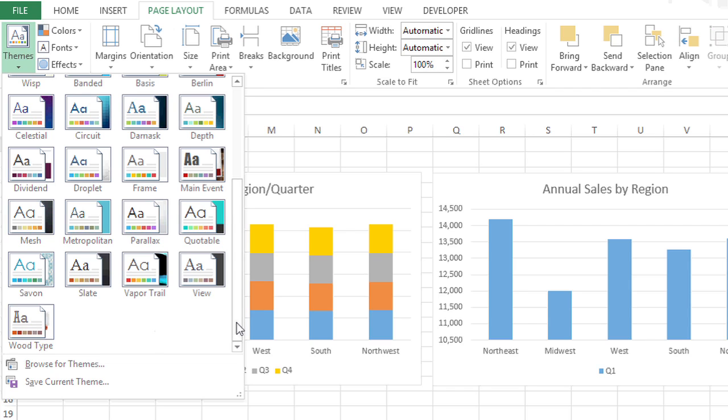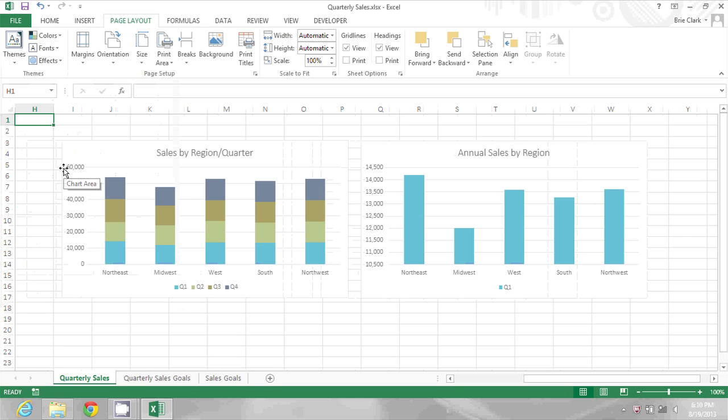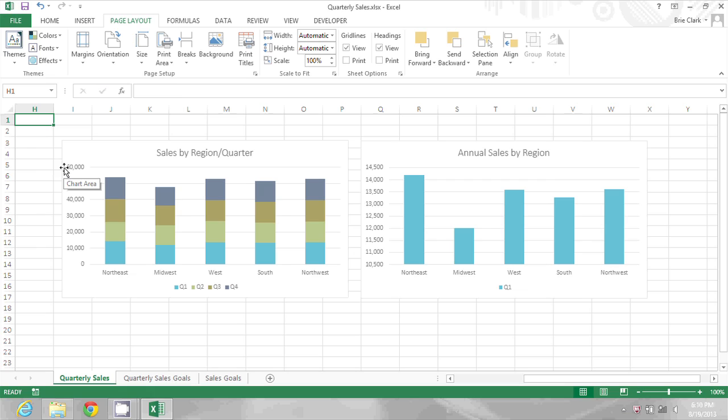So I'm just going to choose a different one as an example. I'm going to go with Metropolitan. And notice how the colors and the fonts change on my charts.